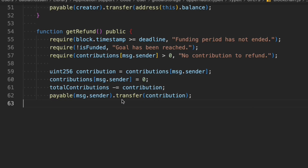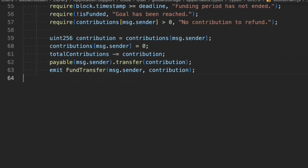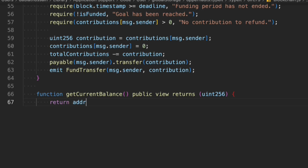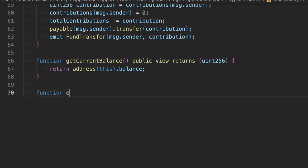Notice that we transfer the fund after updating the user's balance — this protects against reentrancy attacks. In the DAO attack, funds were transferred before updating the balance, allowing reentrancy. Here we update the balance first then transfer. We emit the FundTransfer event with msg.sender and the contribution. Then we write getCurrentBalance as a public view function that returns the contract's address balance.